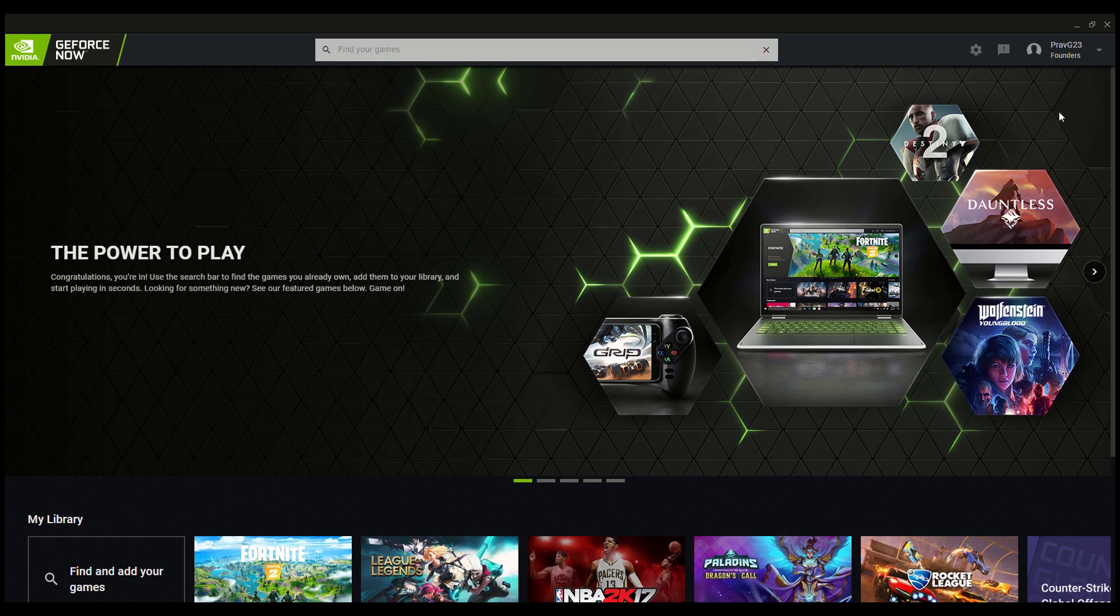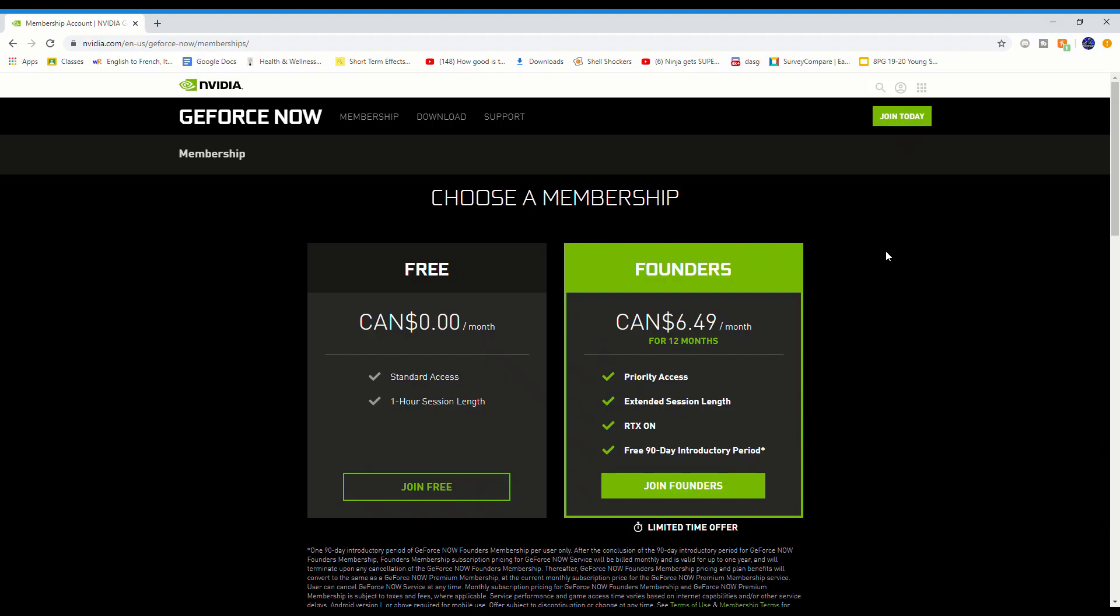As you can see here, I'm on the Founders pack page. It's $6.49 a month or for 12 months. If you read the list here, you do get a free 90-day introductory period, so that basically means you're going to get free 90 days upon signing up for this.